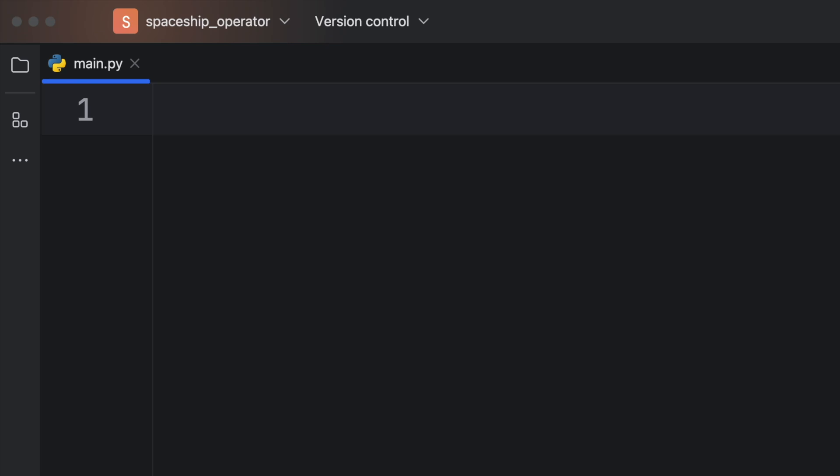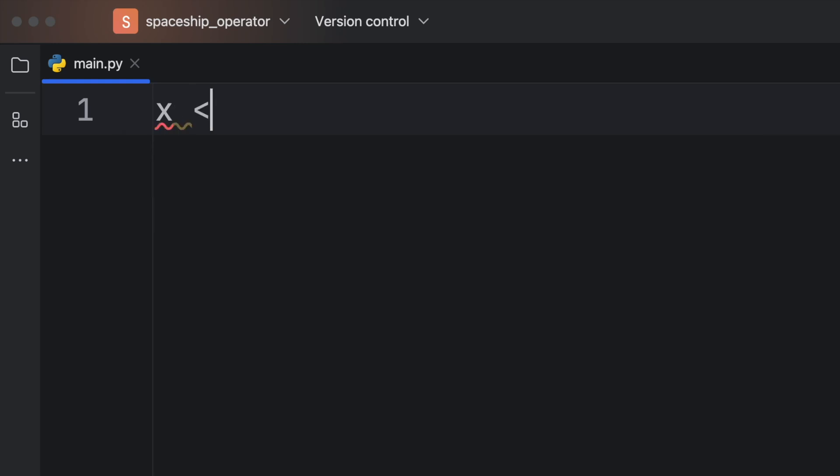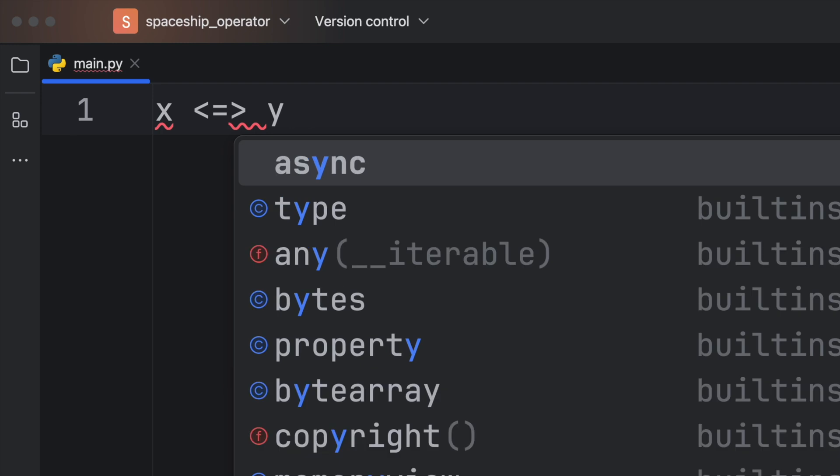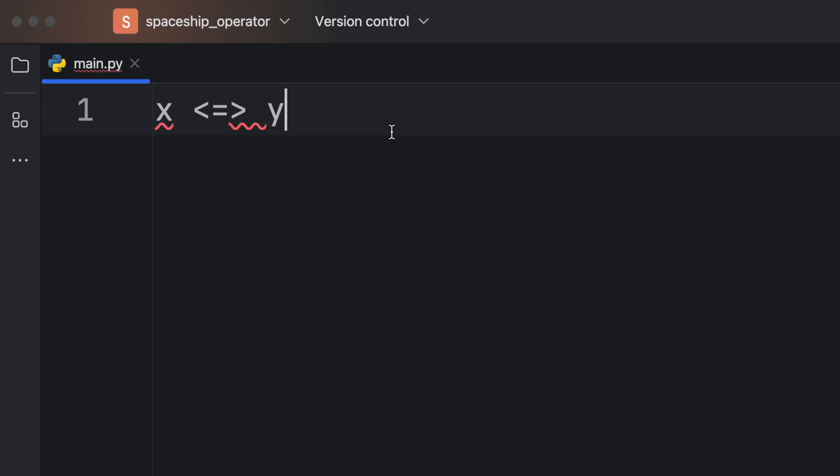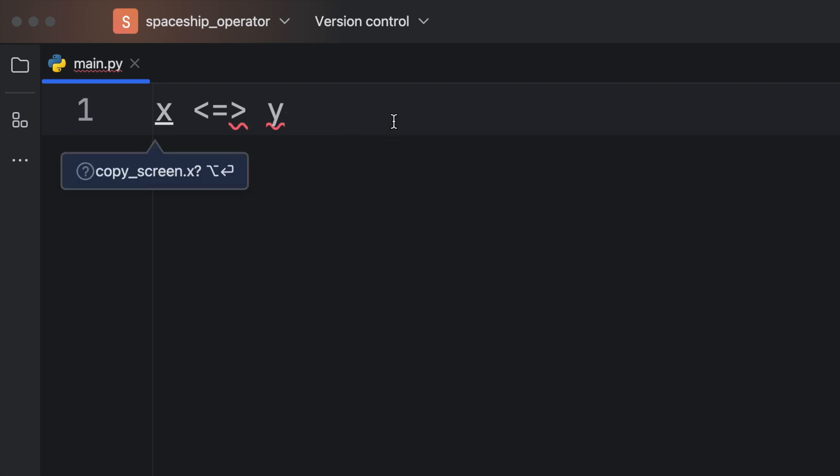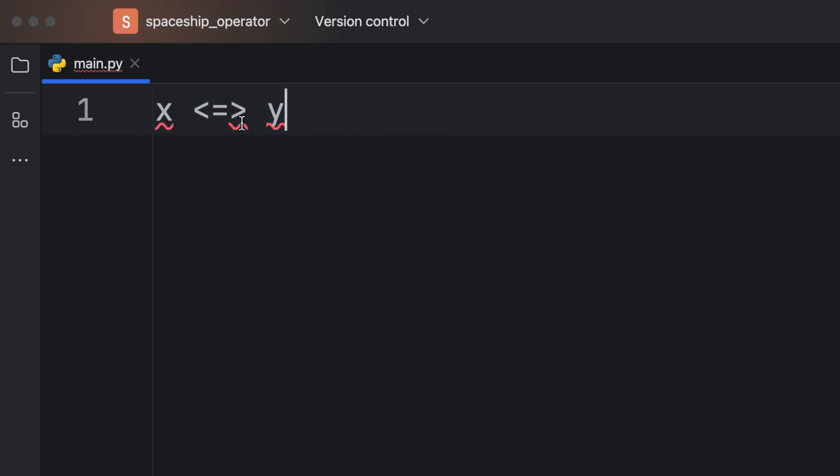So in a lot of languages that support operator overloading, you're going to see this kind of syntax where you'll have a certain variable and you will compare it using this spaceship operator. Now, nothing here is defined, of course, so we're going to get a lot of weird syntax highlighting.